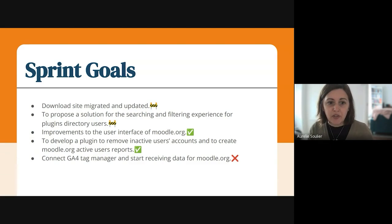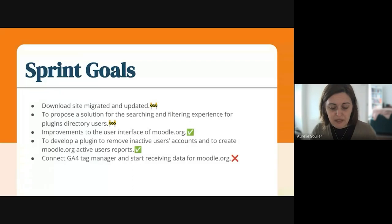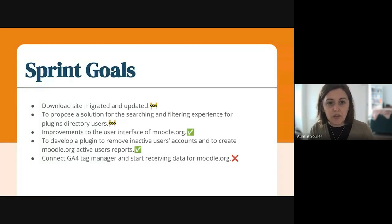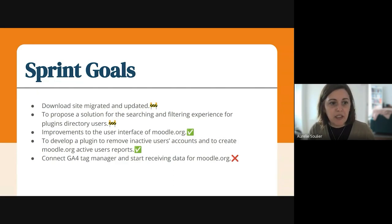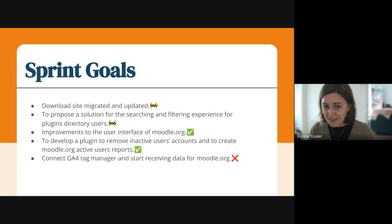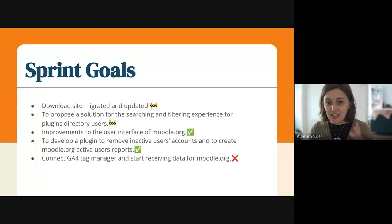Improvements to the user interface of Moodle — loads of things that we will demonstrate in a minute. They will talk us through it in terms of user interface. Developing a plugin to remove inactive user accounts has been done and tested in staging.